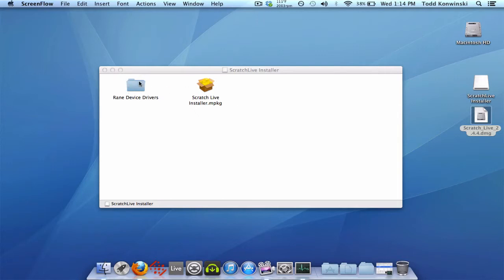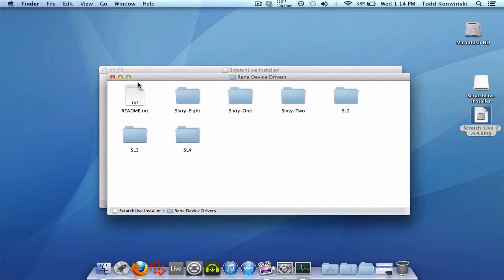They ask, what is this folder for and do I need anything in it? When you click inside, you'll see different folders for each of the various Rain devices for Scratch Live. Do I need these folders and what do I need them for?